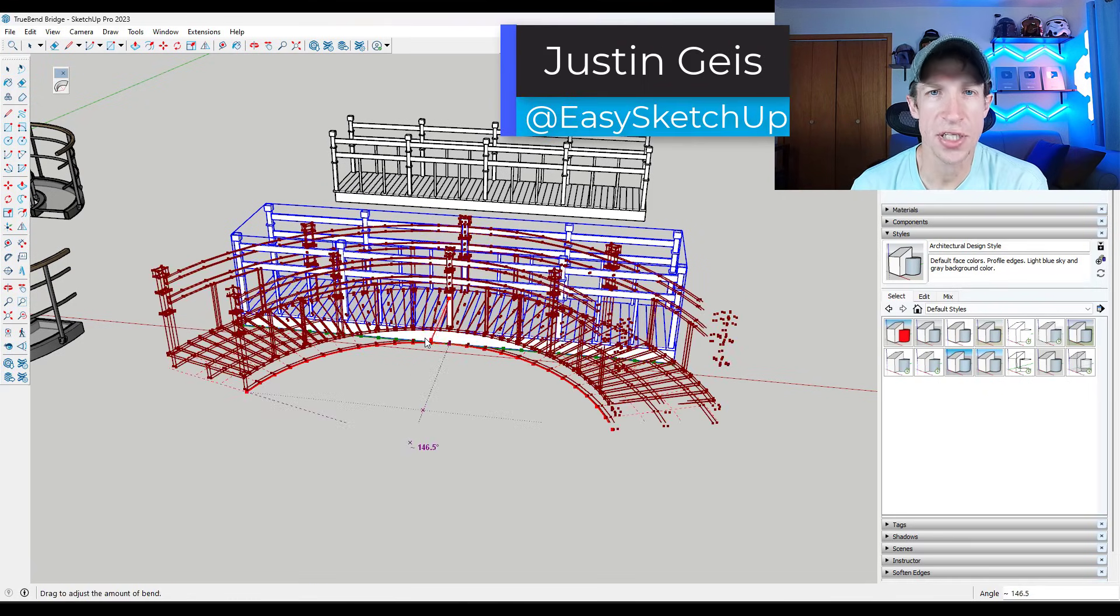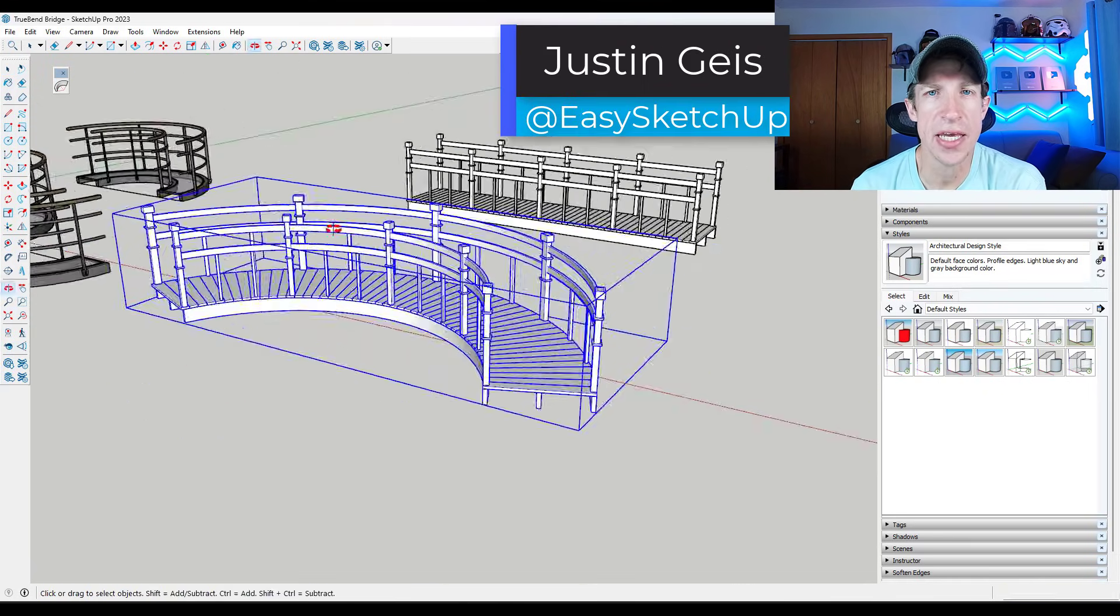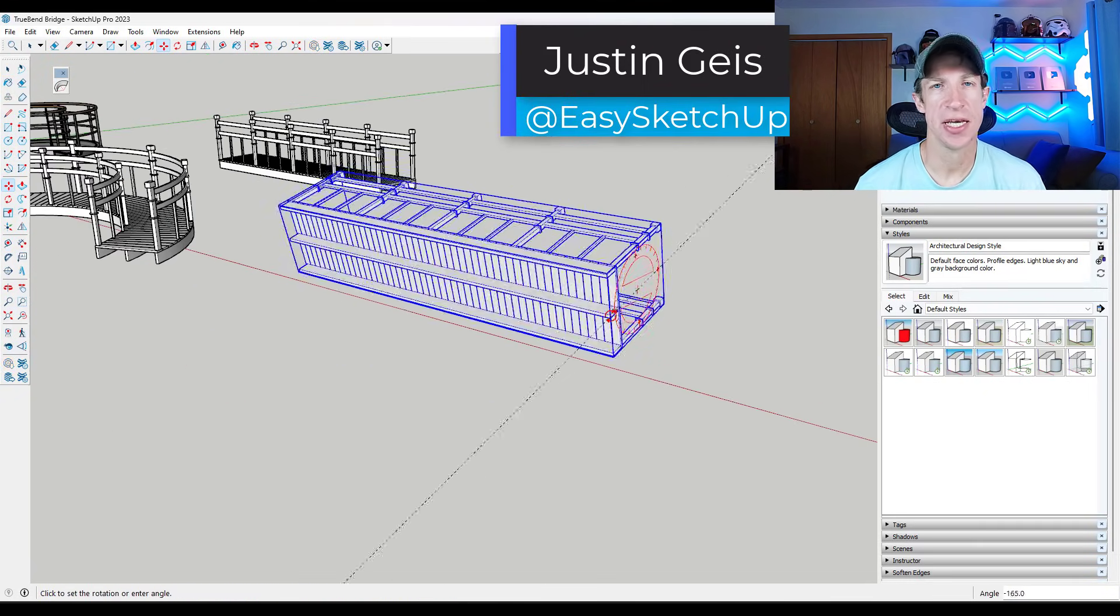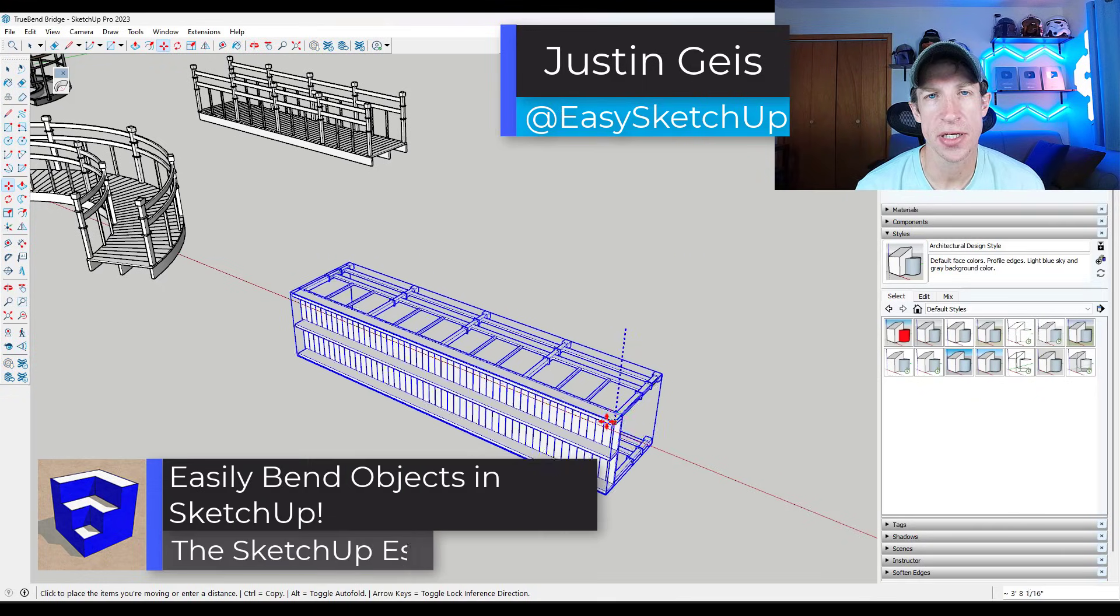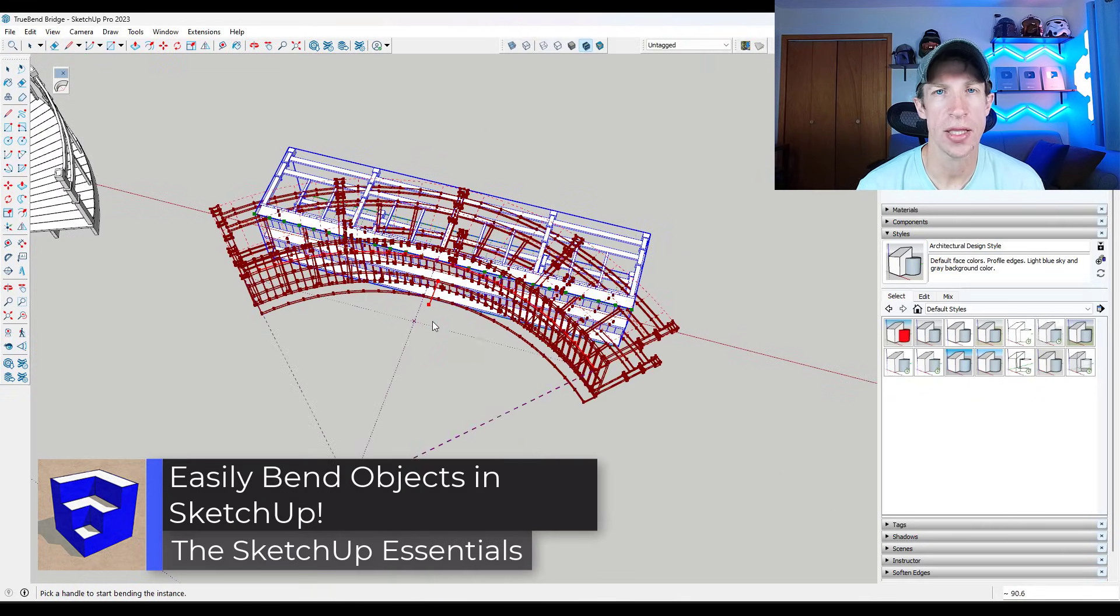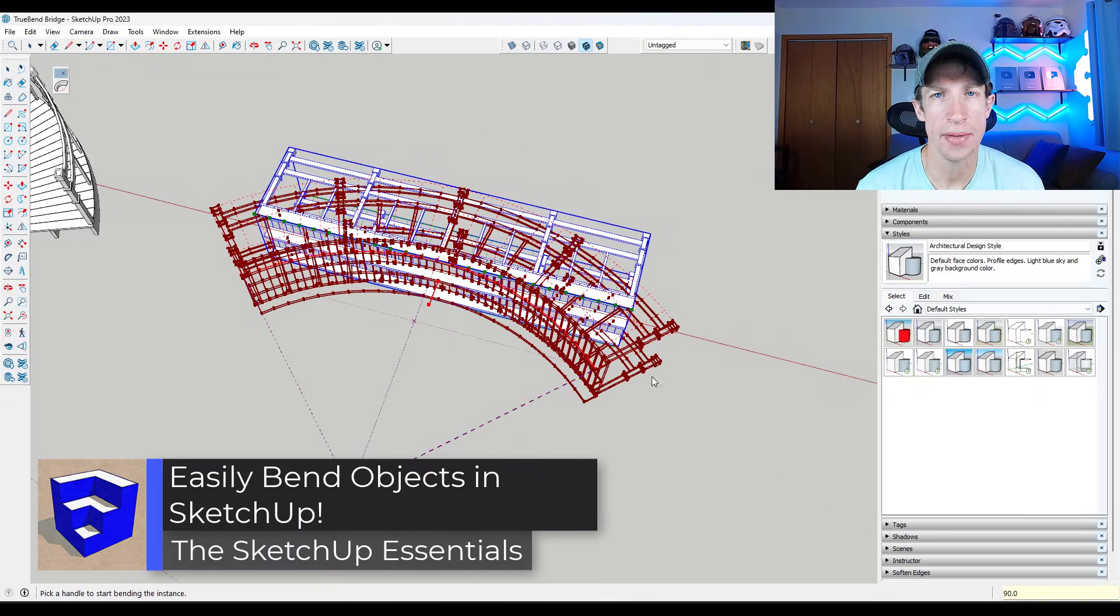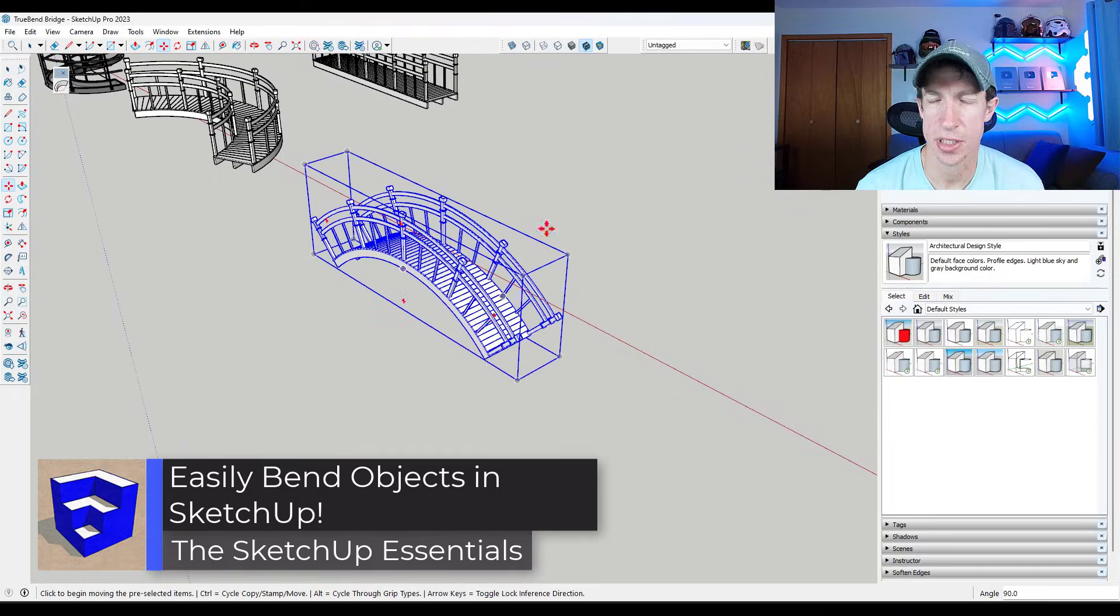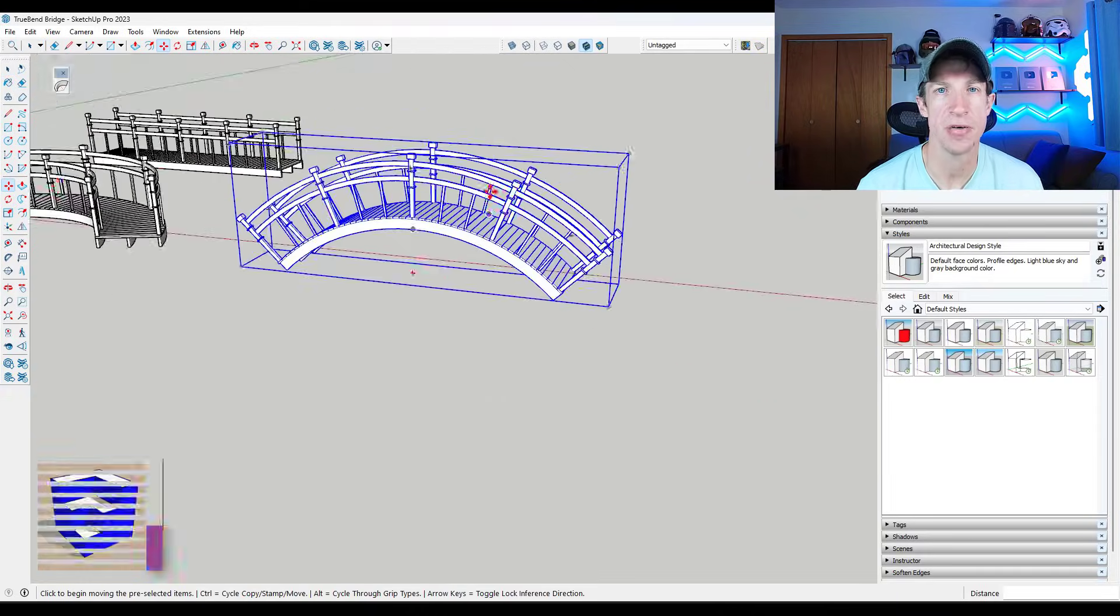What's up guys? Justin here with the SketchUp Essentials.com. So in today's video, we're going to check out an extension that can allow you to quickly bend objects inside of SketchUp. Let's go ahead and just jump into it.